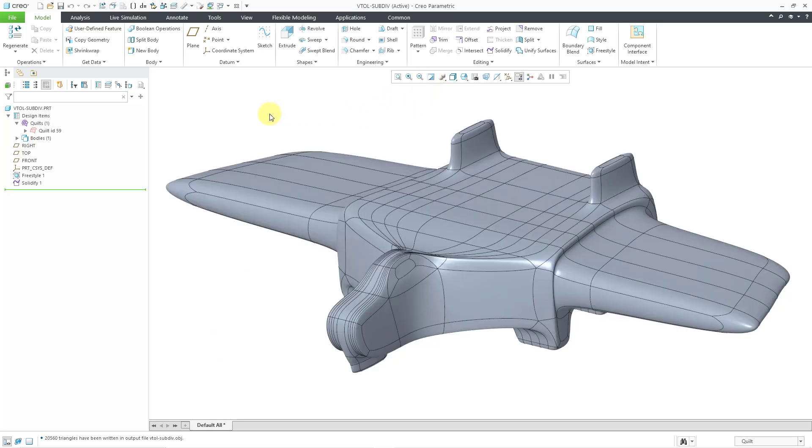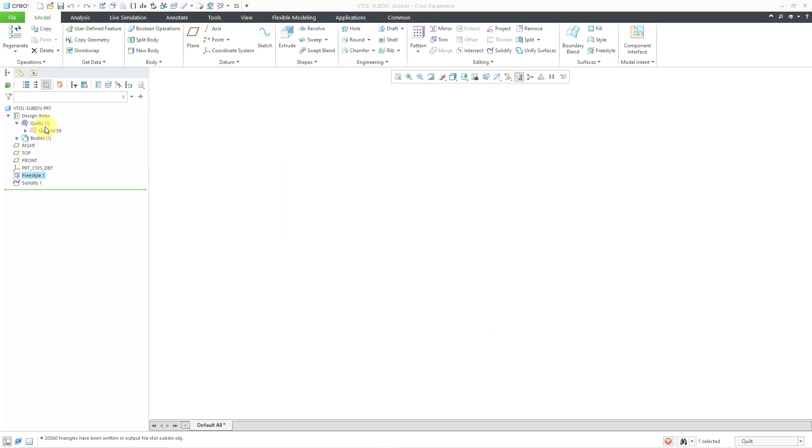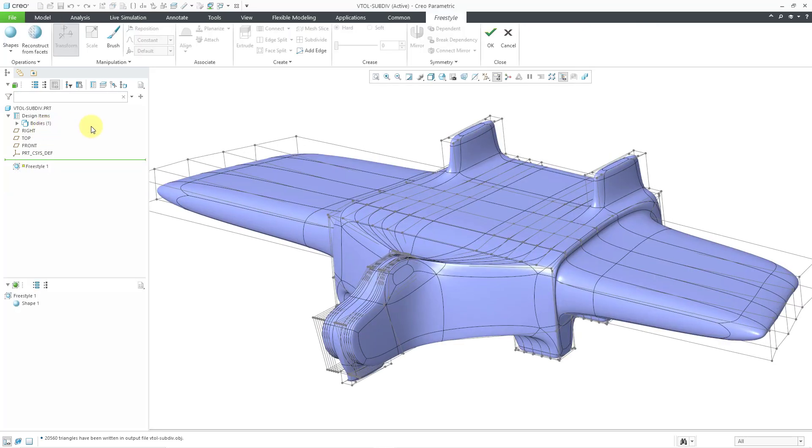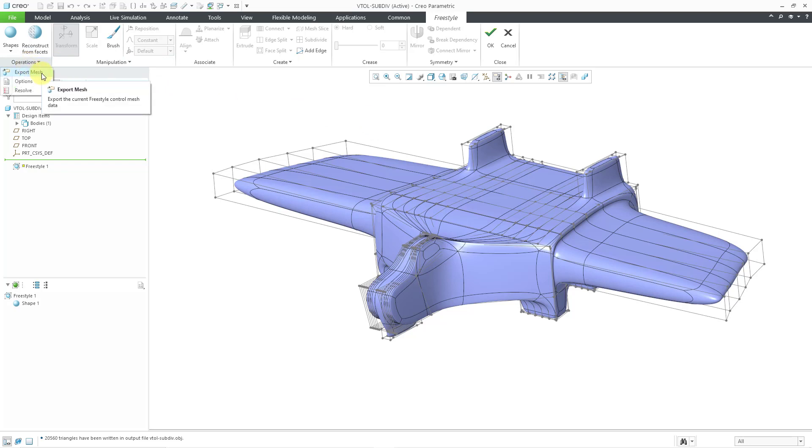I'll show you another way that you can do it. Here I deliberately picked a part file that had a freestyle feature. Let me left click on it and then choose edit definition from the mini toolbar. You can see that we have our freestyle geometry plus the mesh around it. In the operations drop-down, there's this export mesh command. Be aware that this is not going to export the actual freestyle surfaces and quilts and shape. It's literally going to export the mesh.